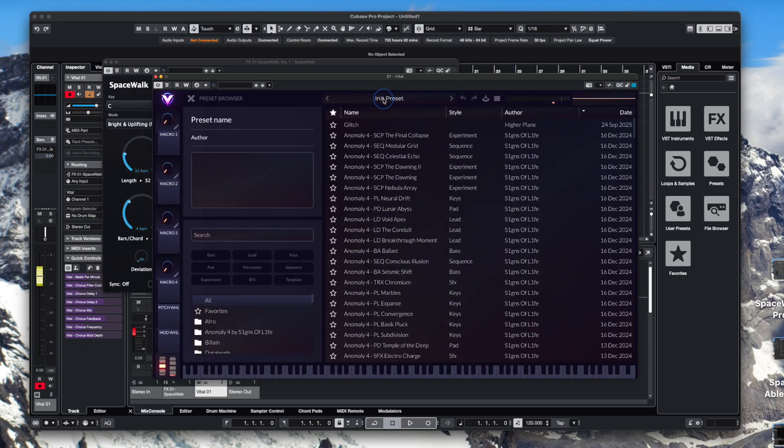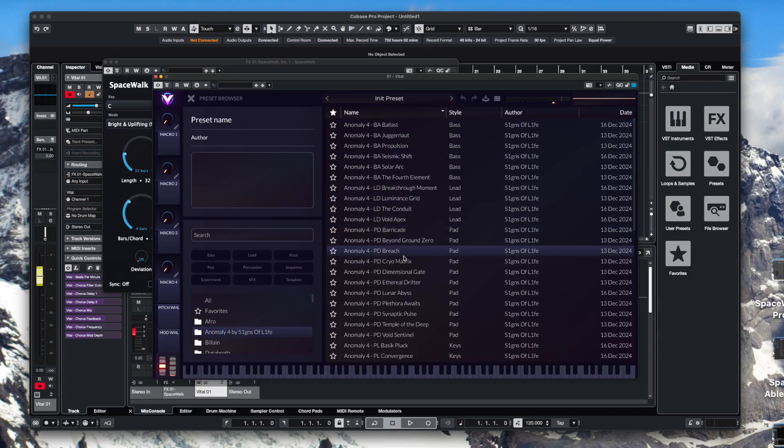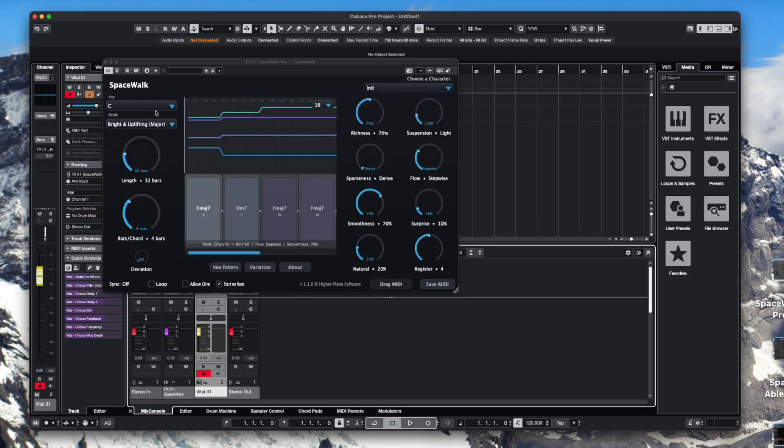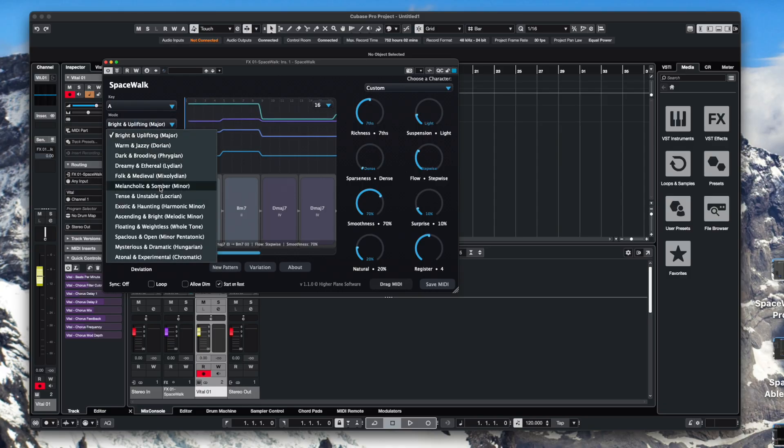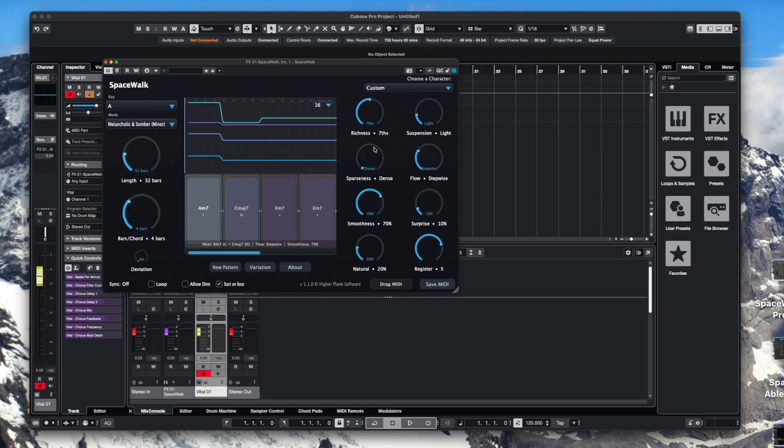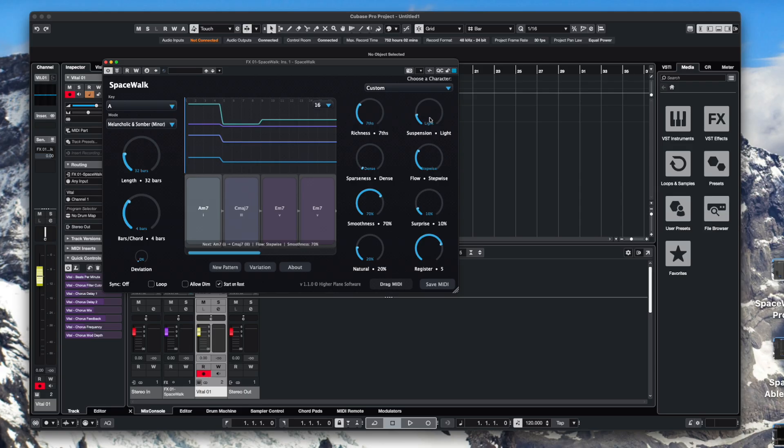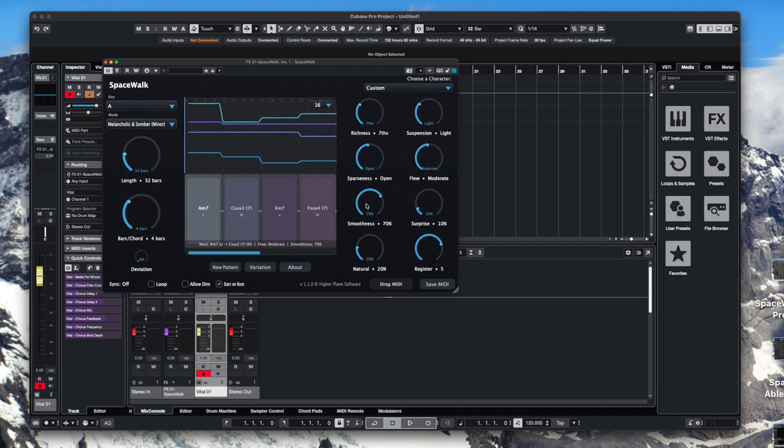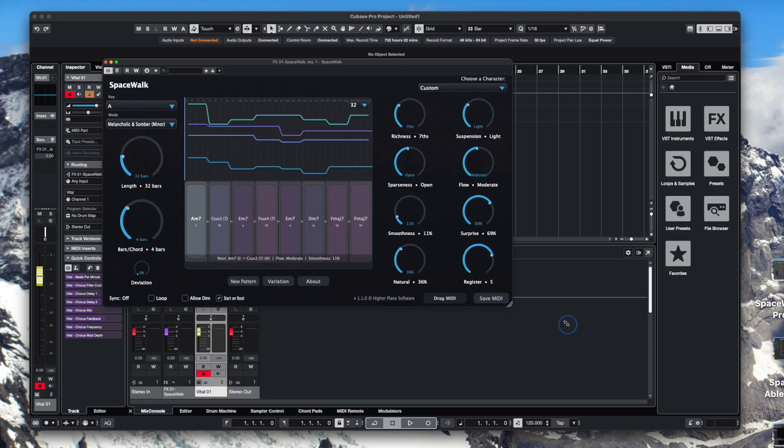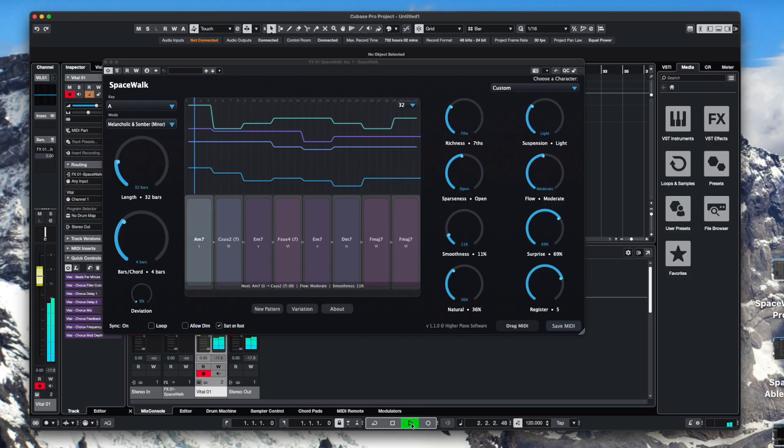So for this one again we're going to choose something from Signs of Life. We're going to go to Anomaly 4 and we're going to use the Breach Pad because that's a beautiful sound. Back to Spacewalk. For this one I'll stick it in A minor. I'm going to change the register up. I'm going to bring the richness down a bit. A little bit of suspension. Tweak the sparseness up. Tweak the flow. Bring down the smoothness. Add some surprise. Add a little bit more natural. And then we can use the zoom level to see the entire progression over here. And then once we've got that all you do is press play. And Spacewalk kicks in.